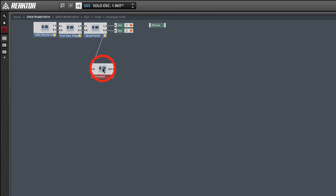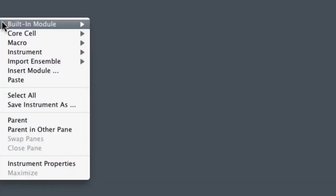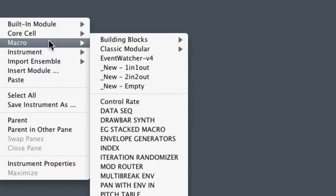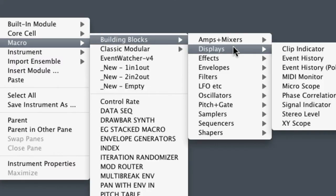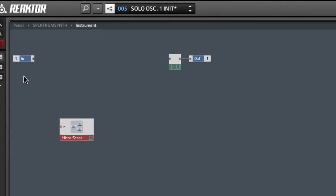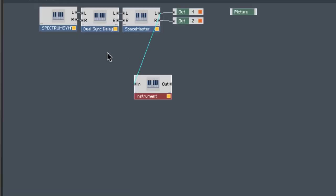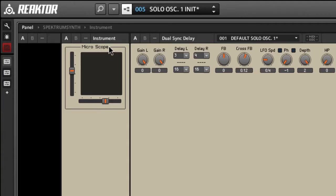Go inside the Instrument box. Now right click, go to Macro, Building Blocks, Displays, Microscope. Connect the input terminal to the microscope input. We're basically ready to go. Double click, and again, and there it is.